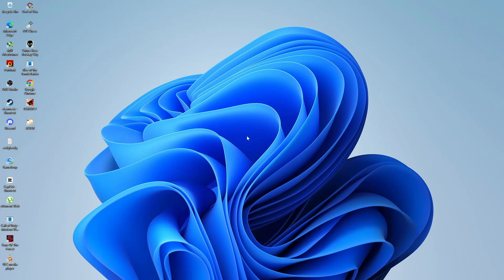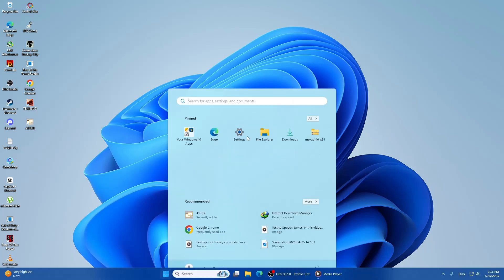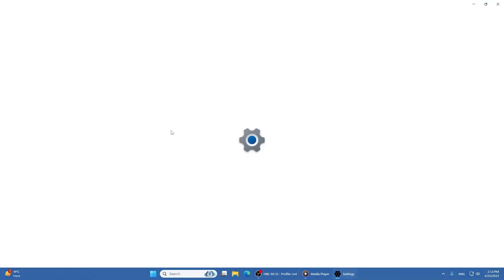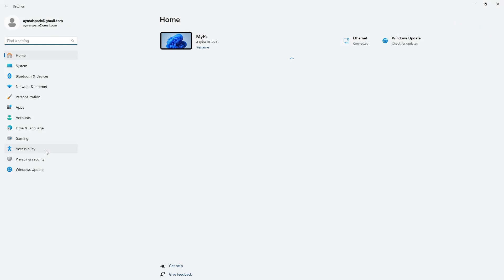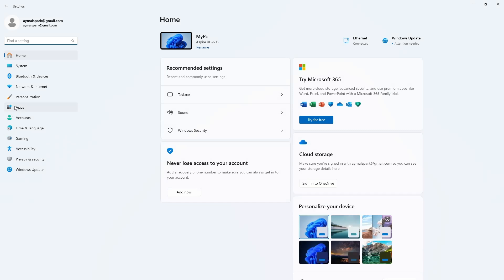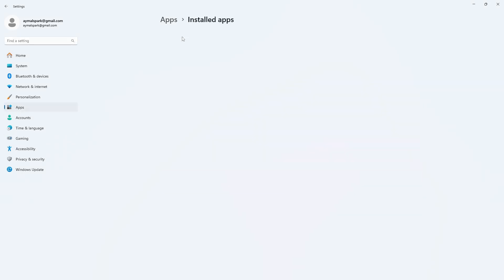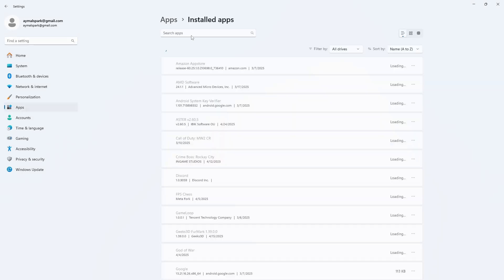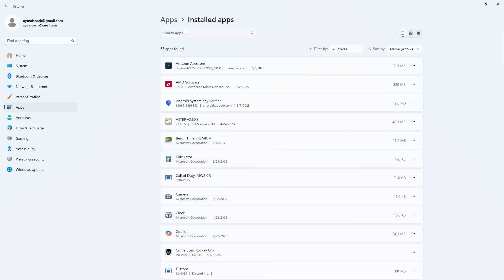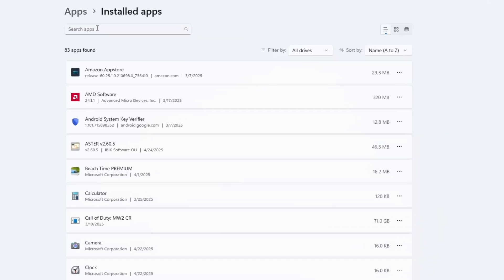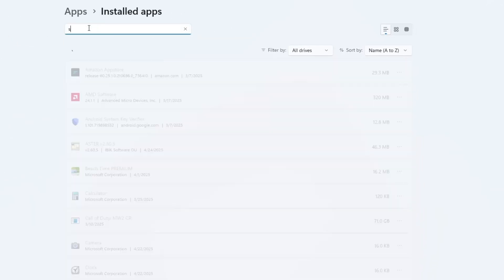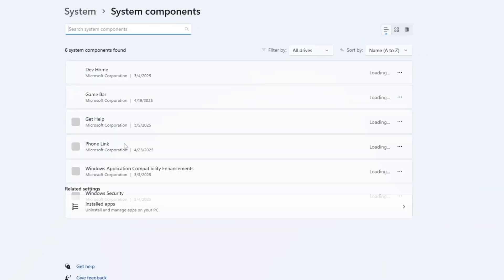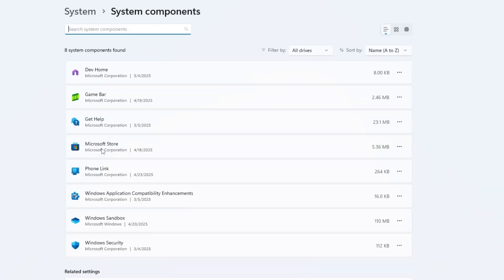To do this, press the Windows key, then type Settings and click on the Settings app. In the Settings window, click on Apps in the left-hand menu, then select Installed apps on the right. Scroll down and find the Microsoft Store in the list. Click on the three dots next to Microsoft Store and choose Advanced Options.